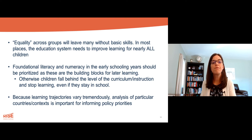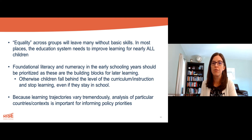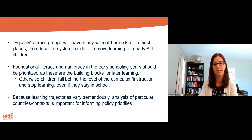And finally, because learning trajectories vary tremendously, analysis of particular countries and contexts is important for informing policy priorities in a particular context.